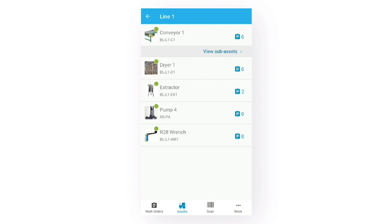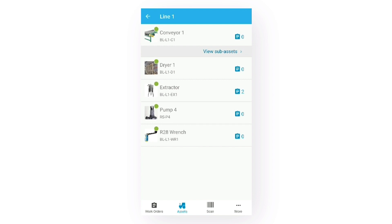You might have noticed the icon with the counter to the right of the asset name. This indicates how many open work orders are associated with the asset. The extractor currently has two open work orders. I'll talk a little more about these work orders later in the video.